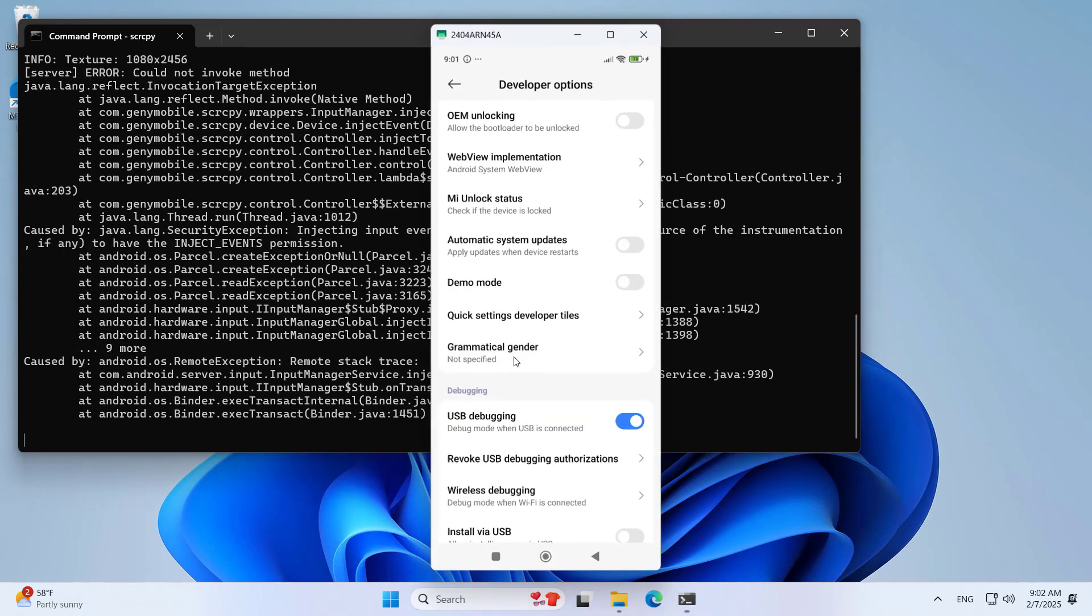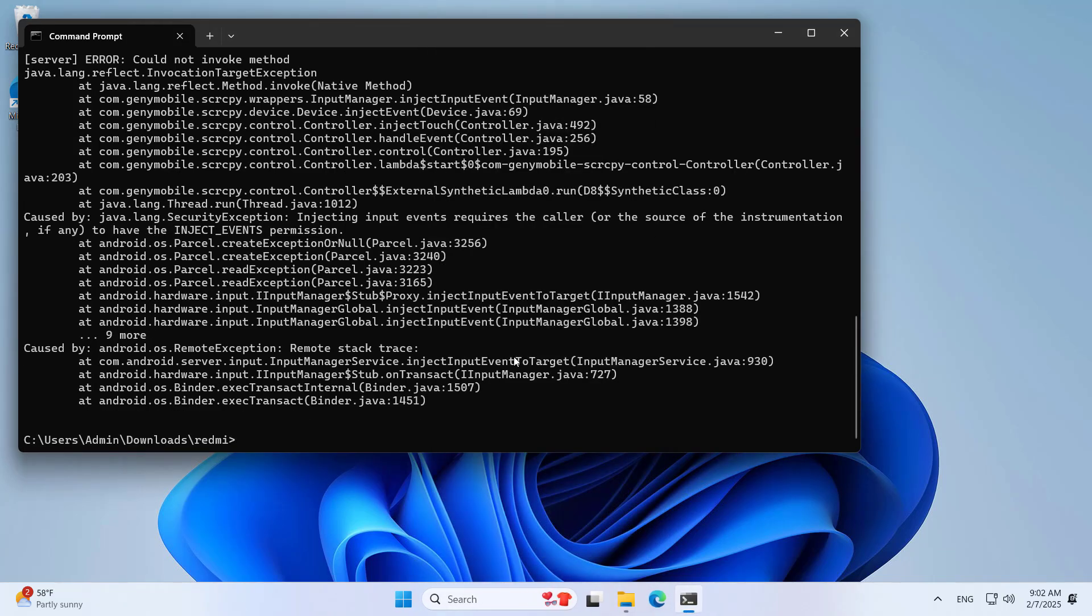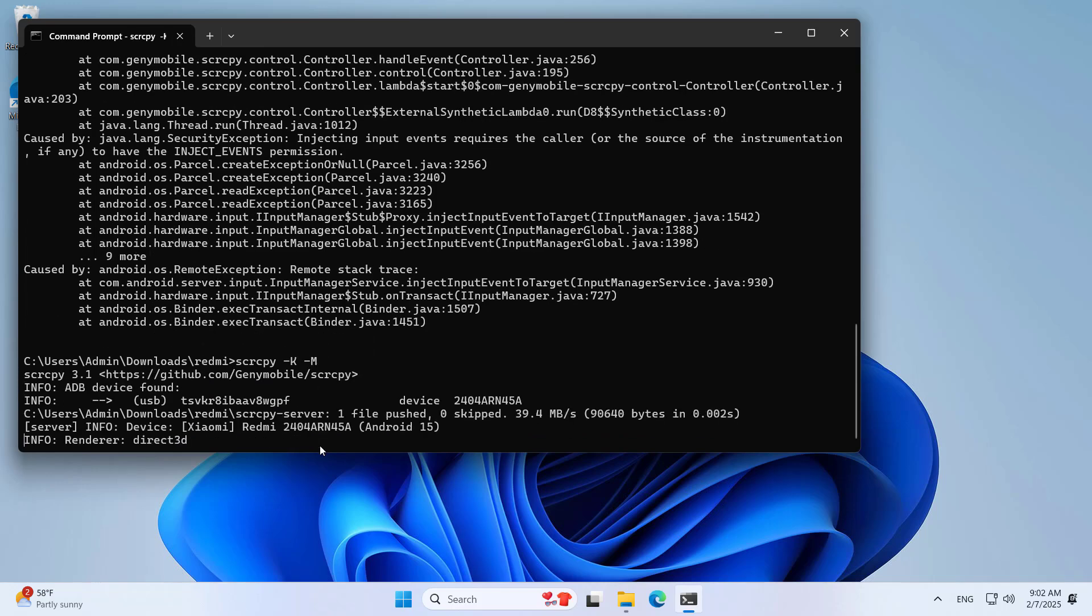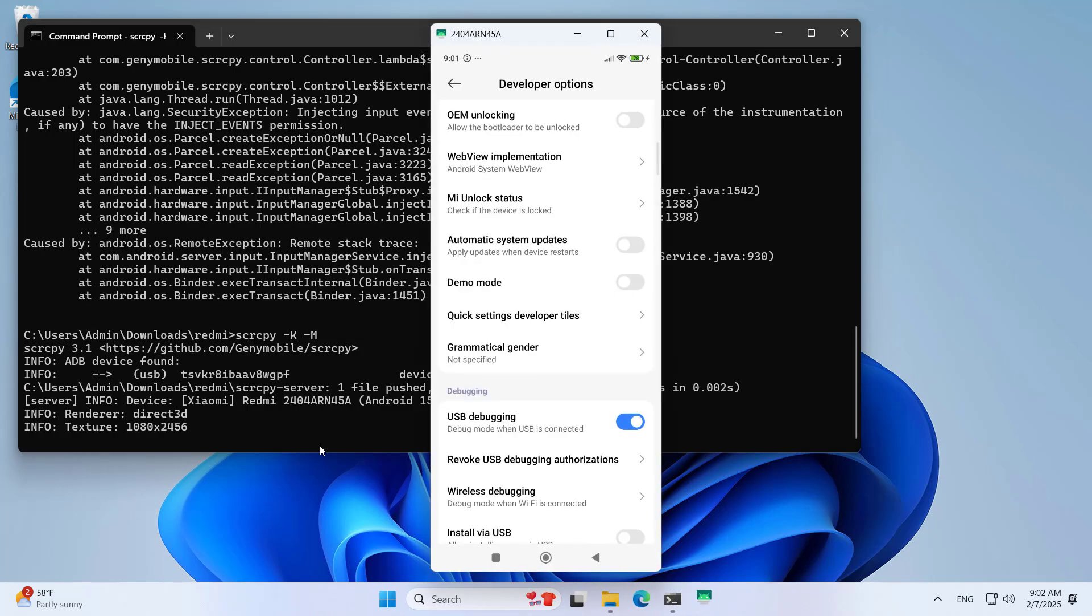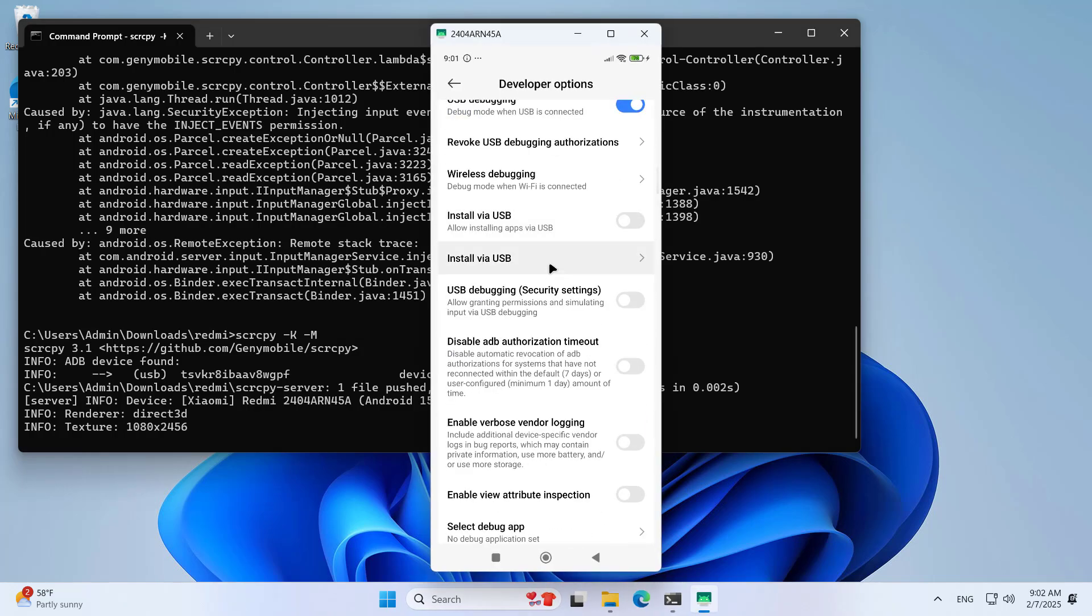You run the executable file a second time, and this time the phone screen is mirrored on the computer. However, you cannot control the phone using the mouse and keyboard. To control the phone using the mouse and keyboard, you add the following two parameters. With the above two parameters, I can control the phone from the computer.